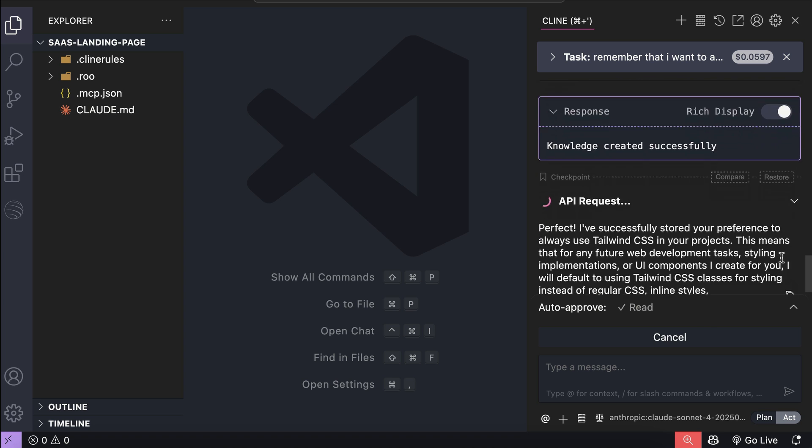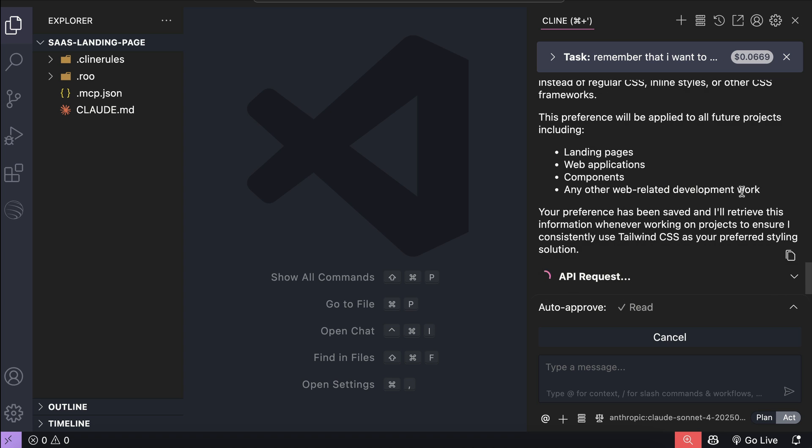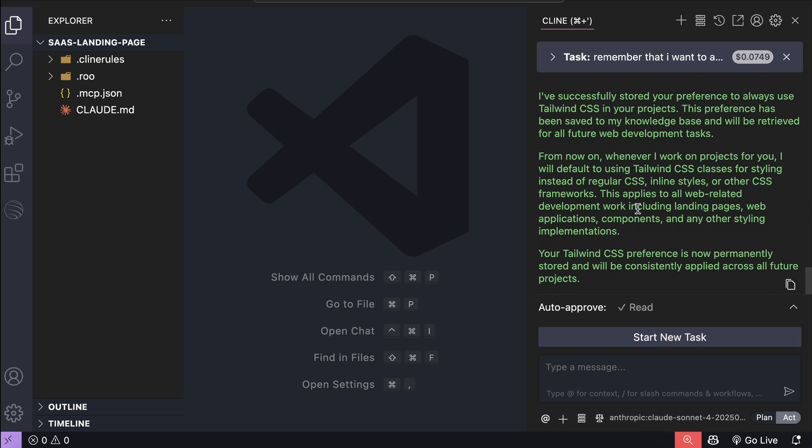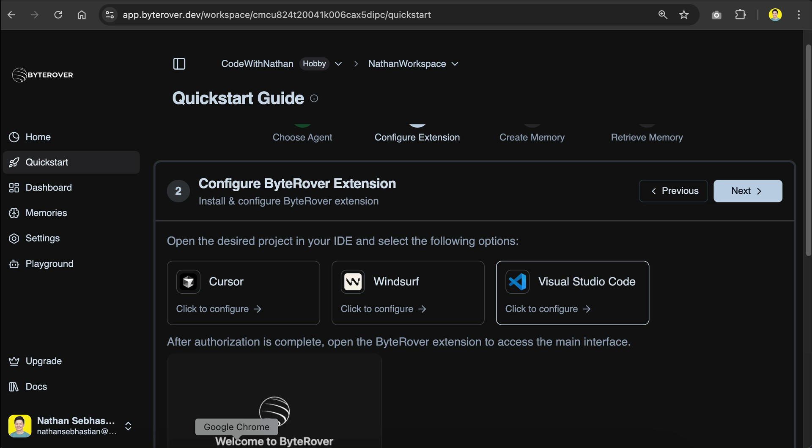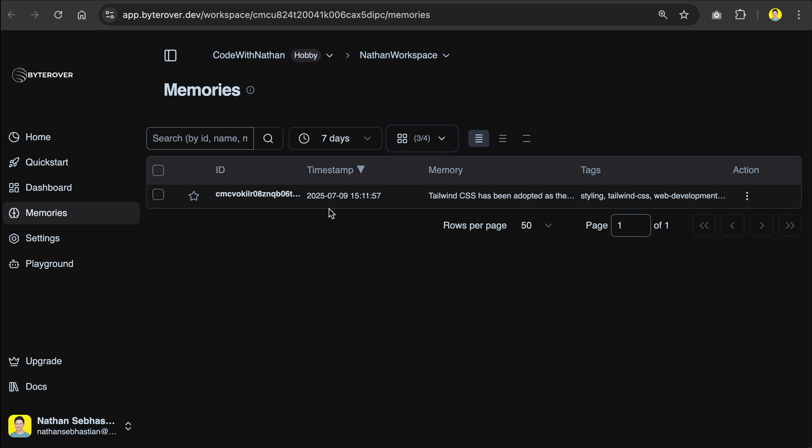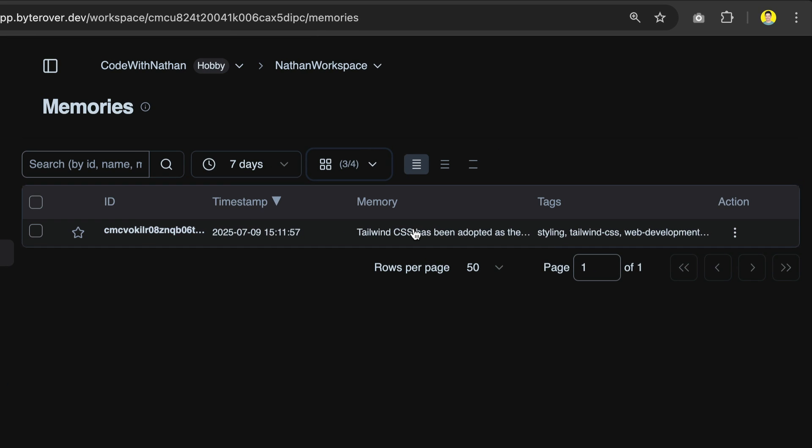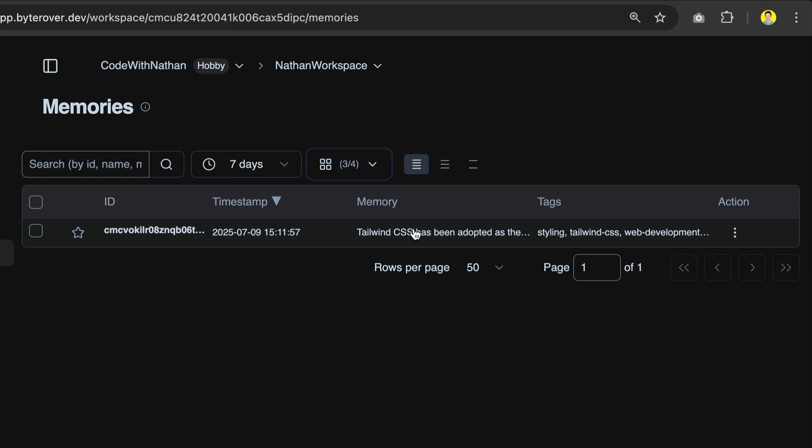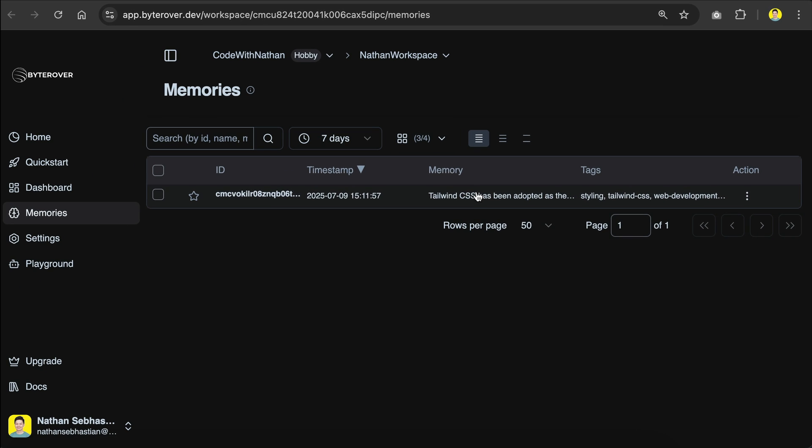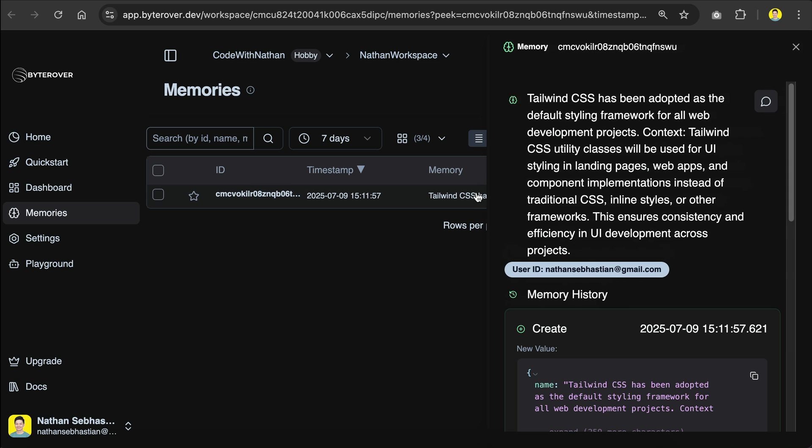And that's it. Now the instruction is saved in ByteRover. So, if we go back to ByteRover dashboard over here, and then open the memories menu, we can see here there's one memory item stored in ByteRover. And that is exactly the use Tailwind CSS instruction. We can click on it to see more details.